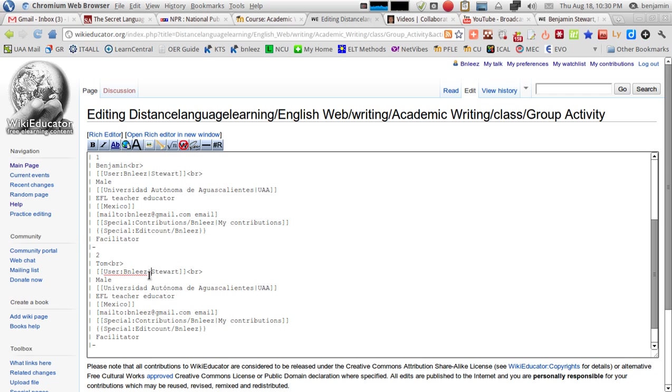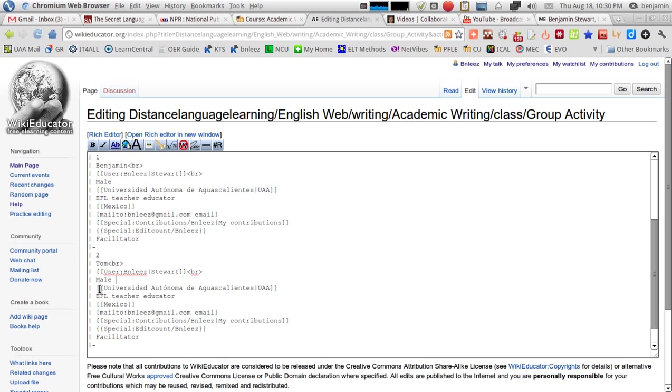You'll see then a vertical bar, and then you'll change your last name. So, all you have to do is change your last name here, and then leave everything else as it is. The next line, you'll add male or female. The line just below that, you'll leave as it is.